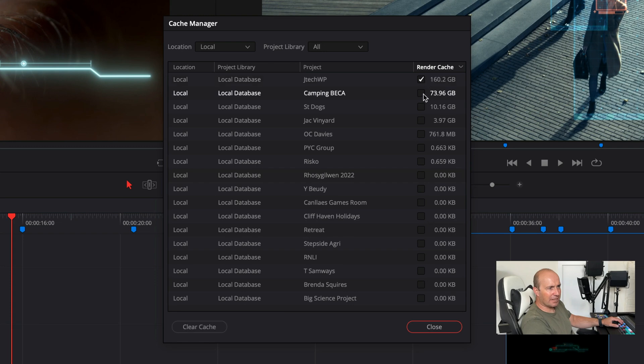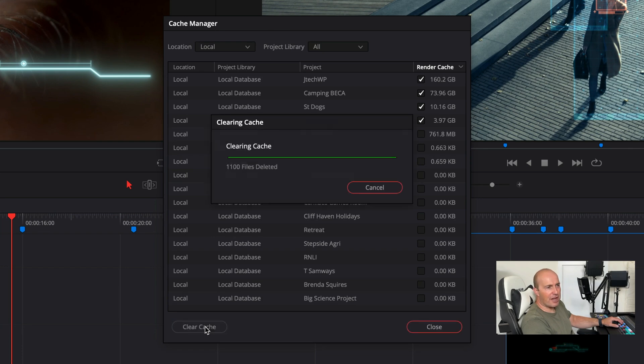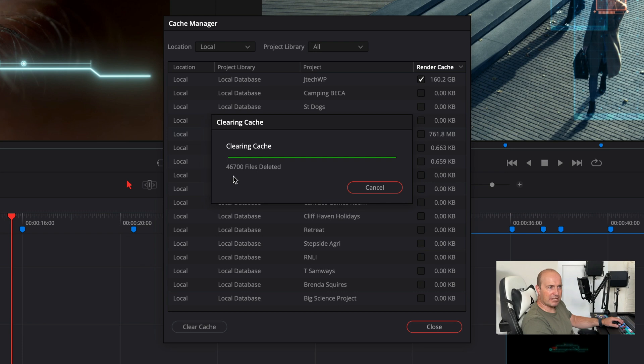And then all we're going to do is go clear cache and that's going to free up a ton of space. We can see now it's powering through it. It's deleting all the files. And our system should run a lot better after I've done this.